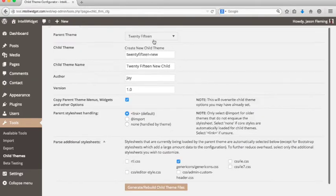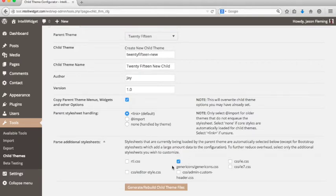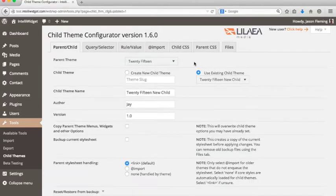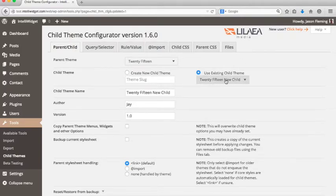In this 2015 theme, you can see that one of these is checked — this would be a style sheet that gets loaded the way the theme is set up. If you know you need to parse additional style sheets, you can check them here. We're just going to leave this alone and click Regenerate/Rebuild Child Theme Files to generate the child theme. This has created a new directory under your themes directory to contain all the child theme files. You now have an additional menu showing existing child themes — we just added this new 2015 child.